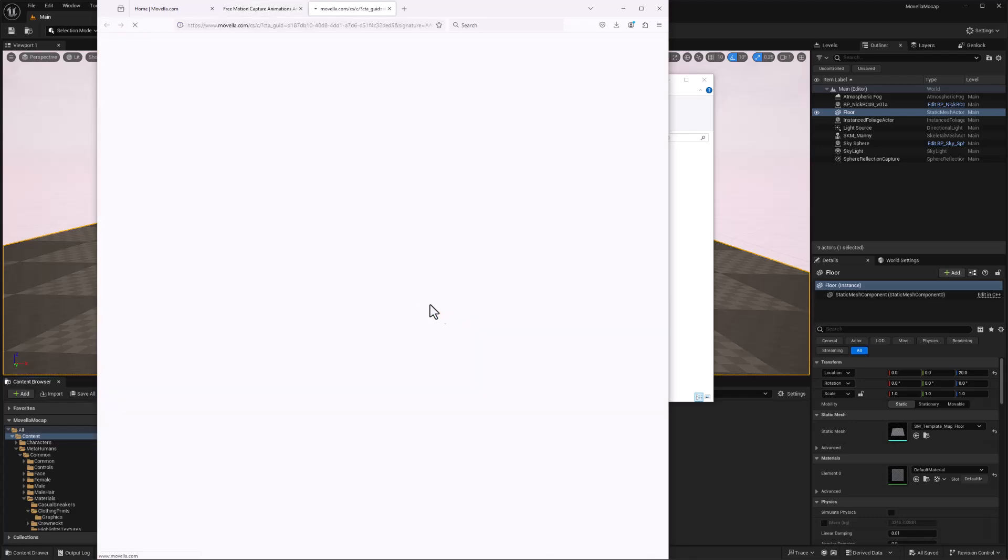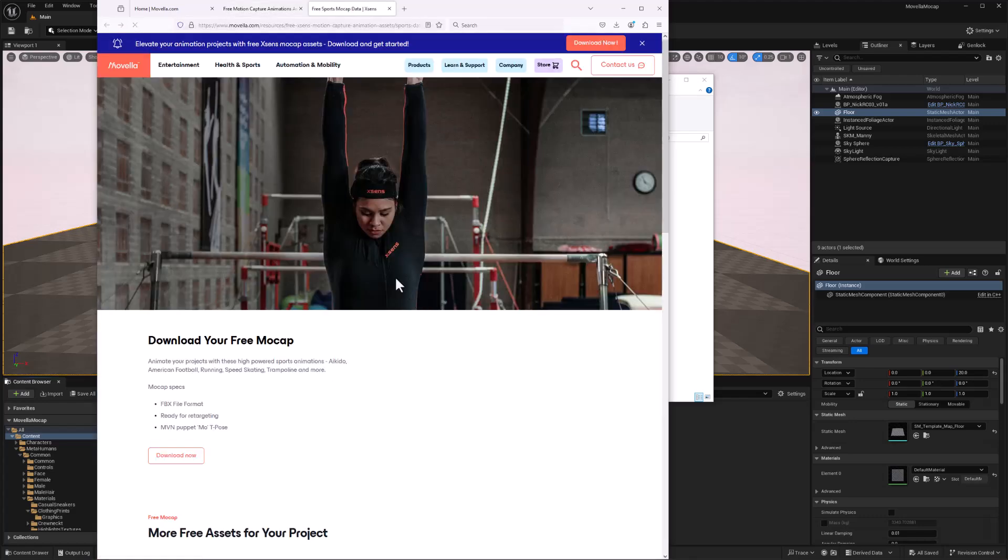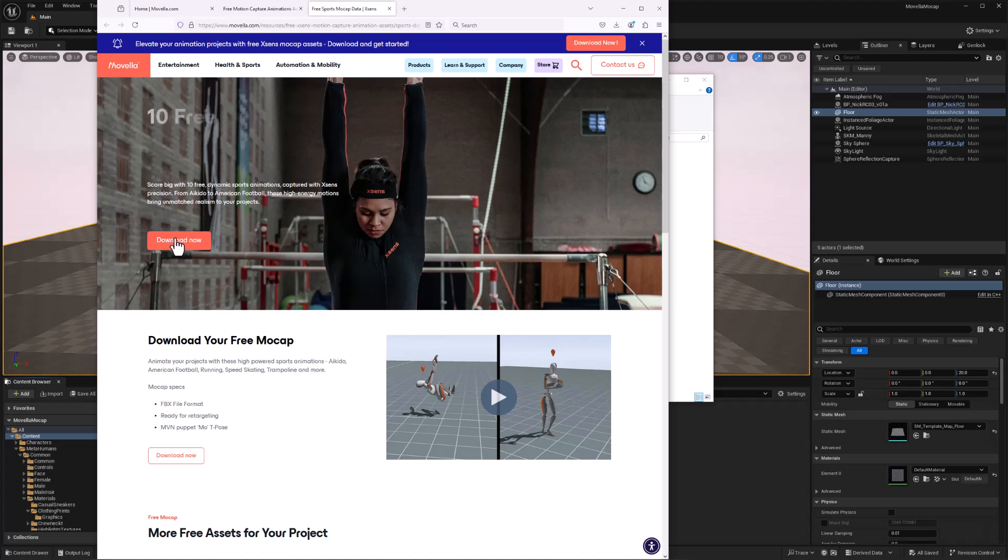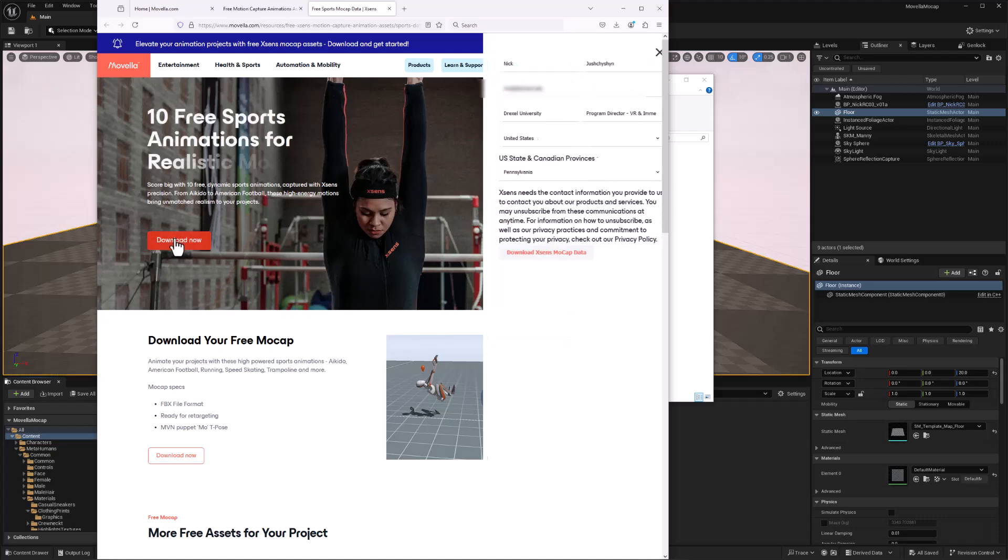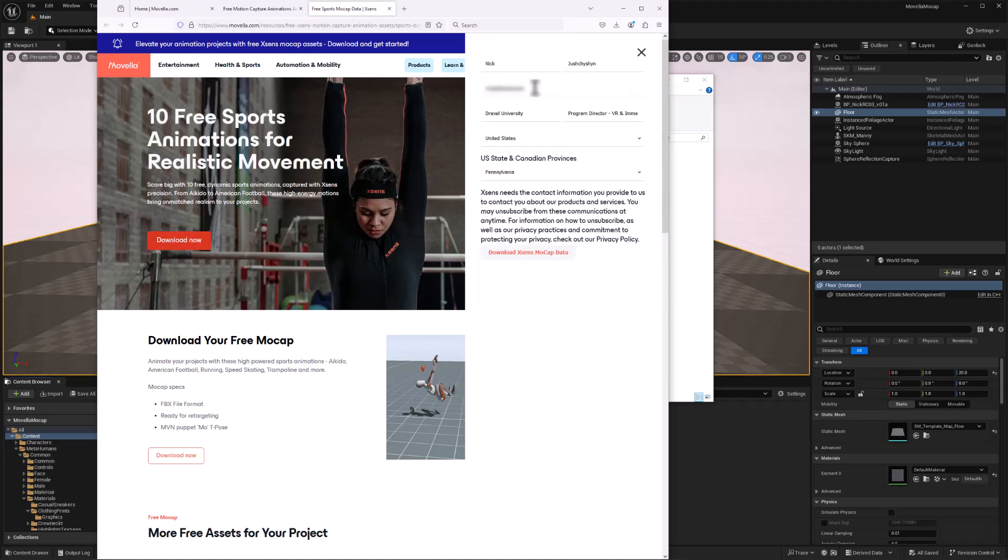So click Download Now, we get another page. And finally use that Download Now button to fill out this form and download the data.